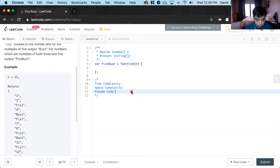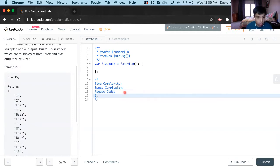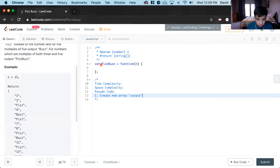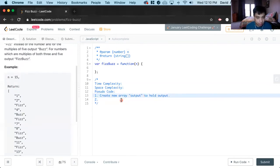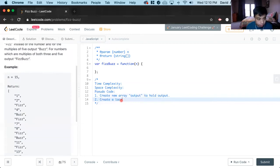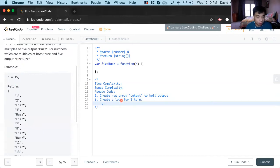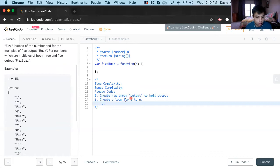The first step we'll need to do is create a new array to hold the output values. We're going to call it output. Now after we have this new array, we'll have to create a loop — we have to iterate through the entire length of n, so create a loop from 1 to n. And inside of that loop, we have to append to this output array what we need.